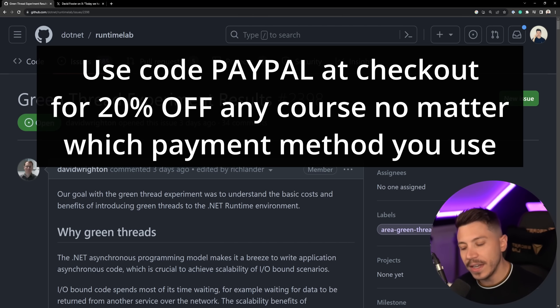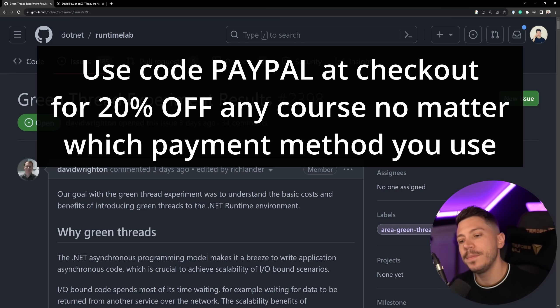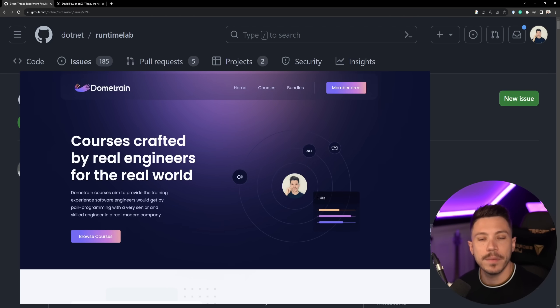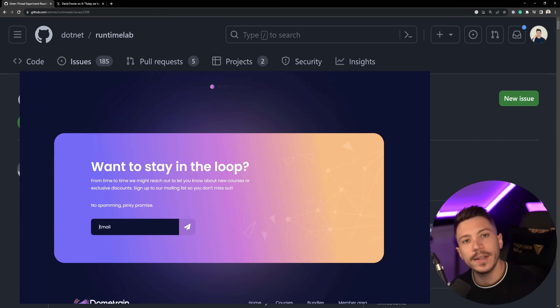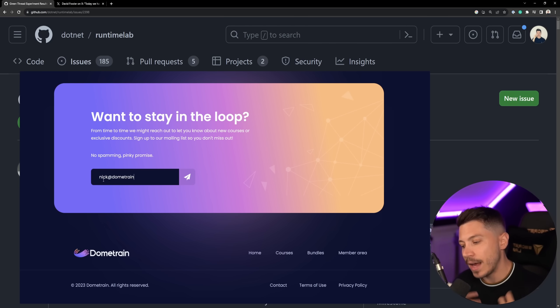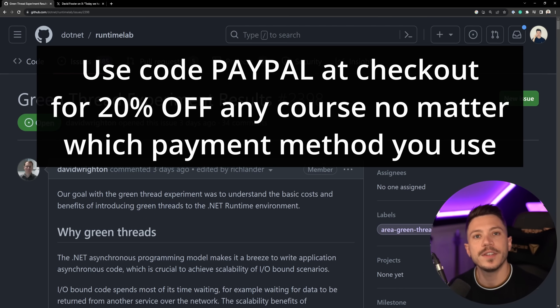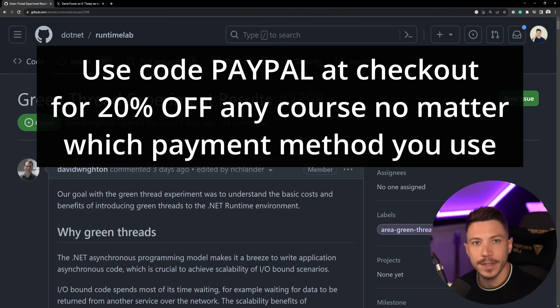Now to celebrate the launch of PayPal support, I'd like to offer the first 100 of you a 20% discount on any of our courses, not the bundles, just the courses. So click the link in the description and use the code PayPal to claim your discount. This promotion has actually been available already for our mail list and if you want to be part of the mail list, go to dometrain.com all the way down and just put your email on the text box and click send.